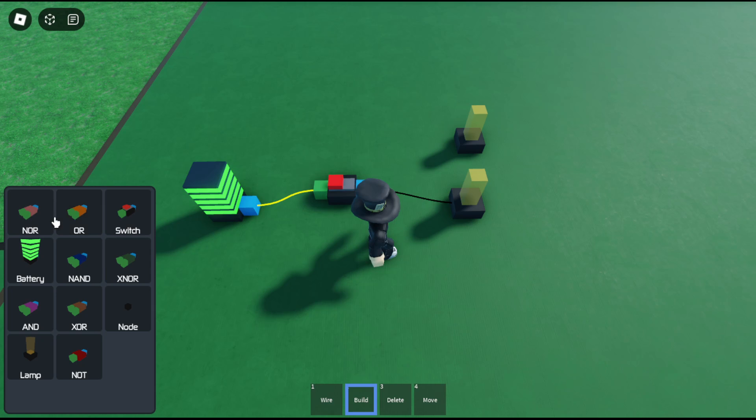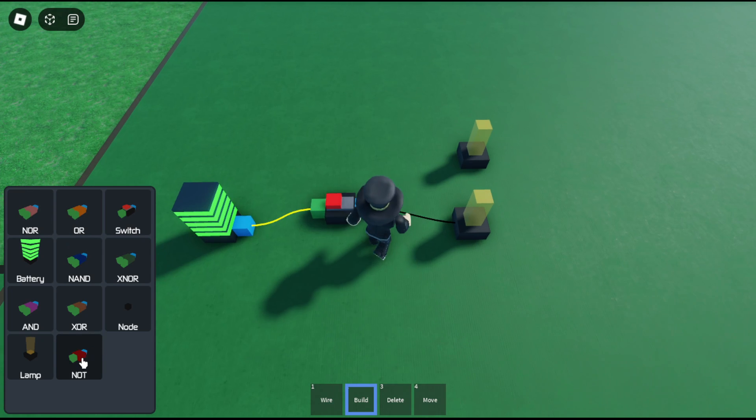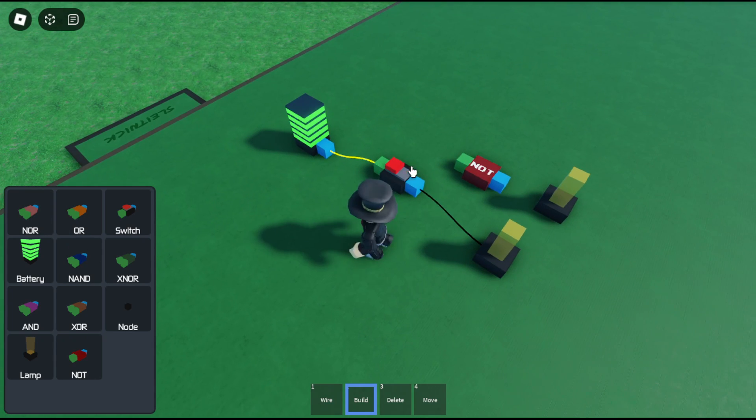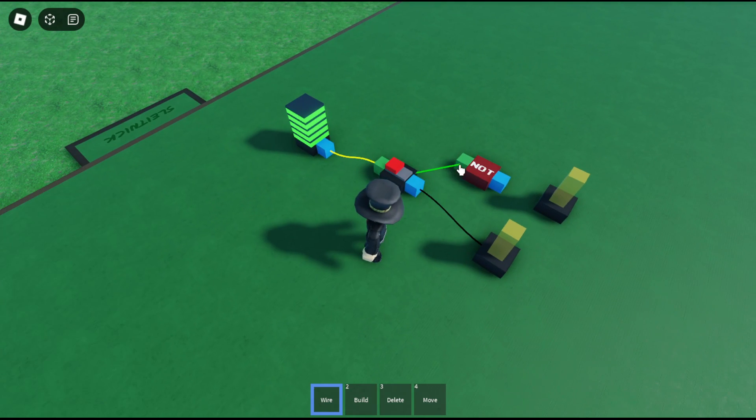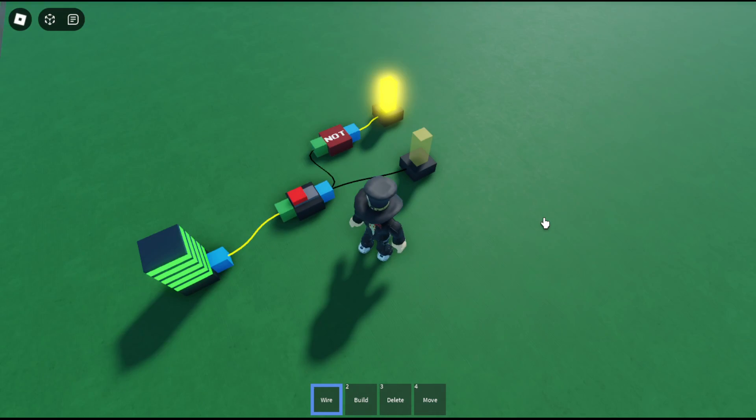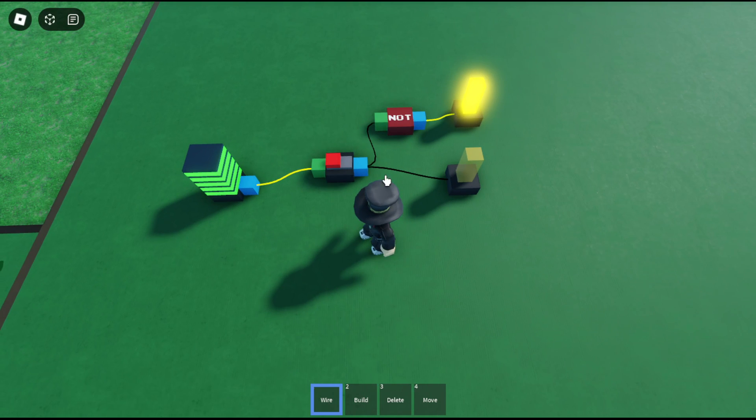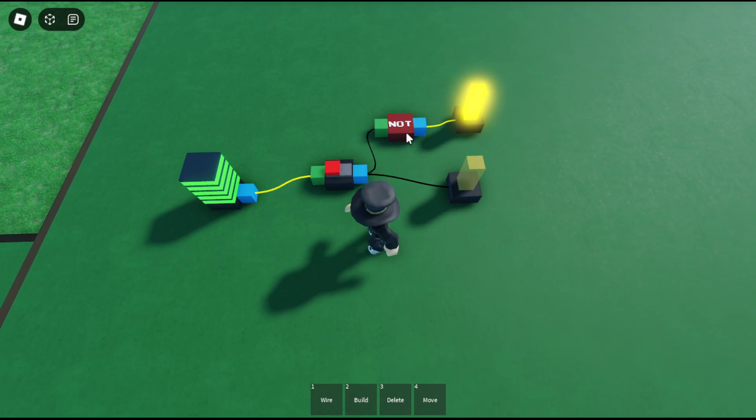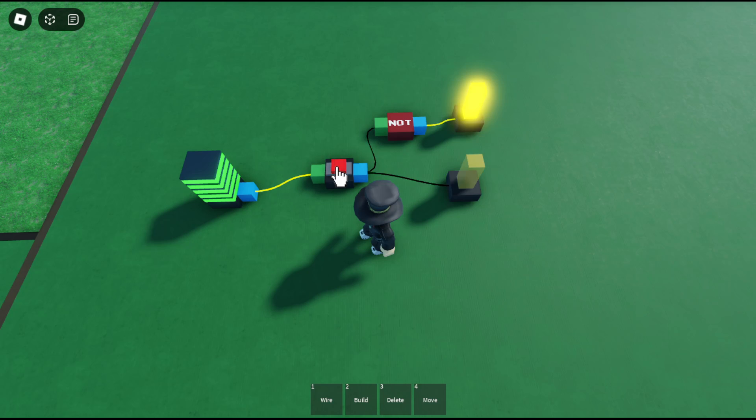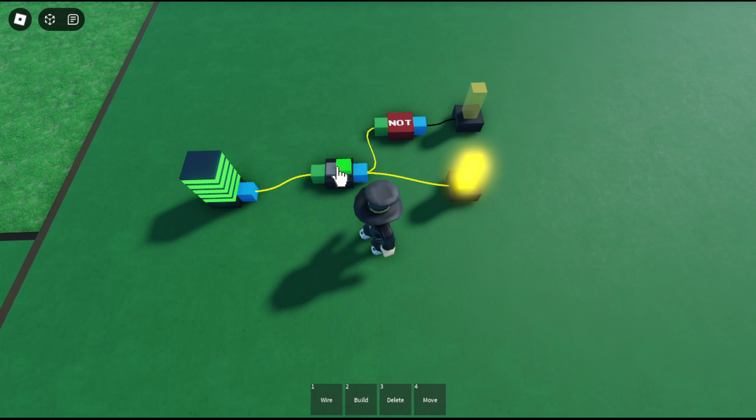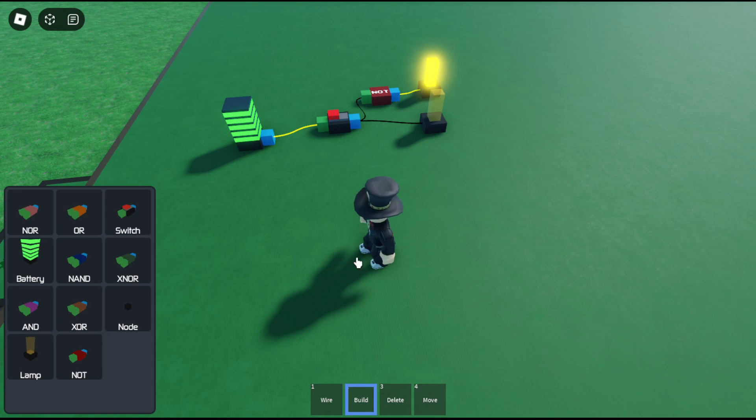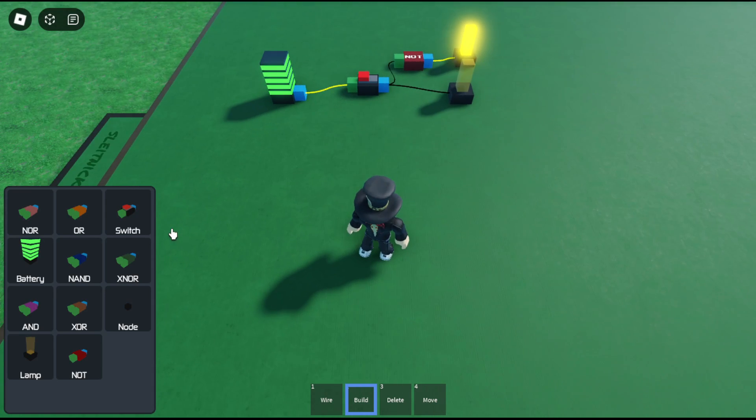But we also can do things like a NOT gate, so it's an inverter. And so now this is going to invert the signal of the switch, and so those are going to be separate from each other. We can do any sort of circuitry logic with this setup.